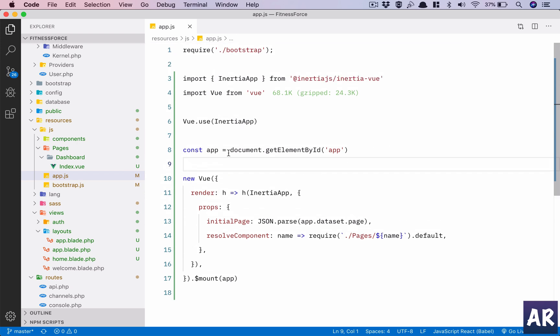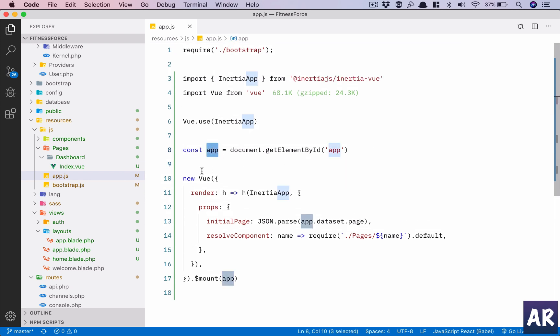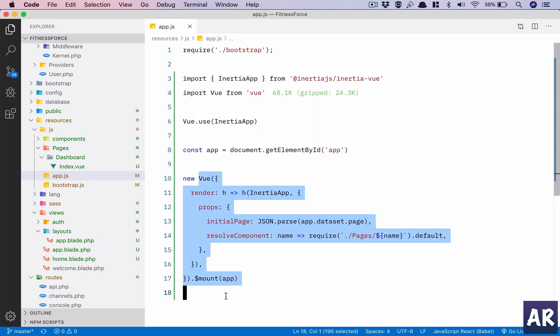What has basically happened is if you go to our app.js, we are getting a constant which is document.getElementById('app') and then we are trying to get the Inertia pages in.